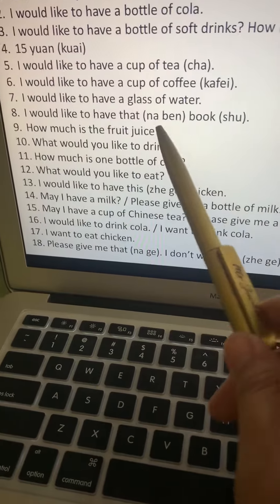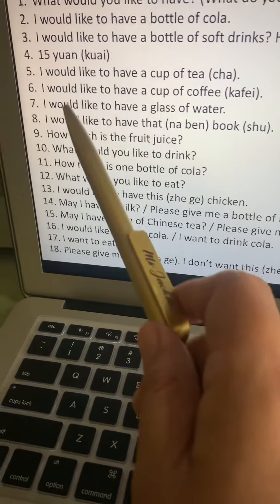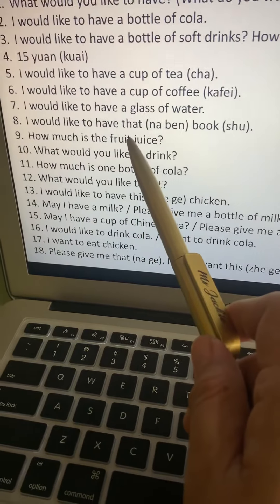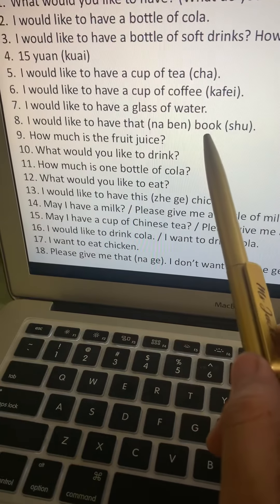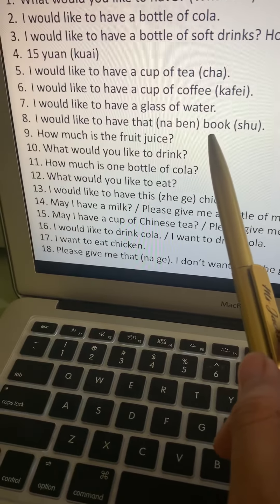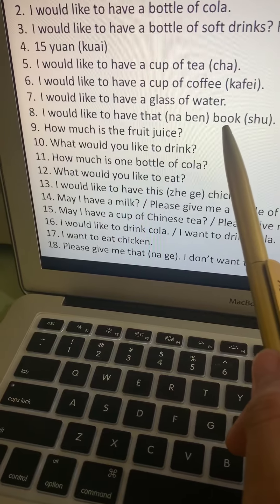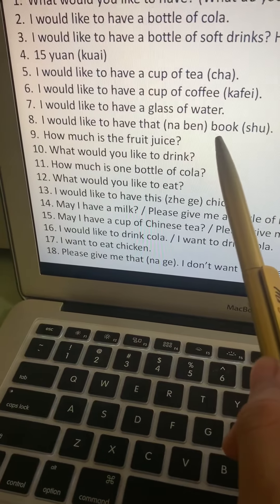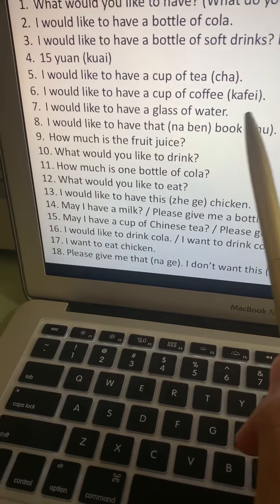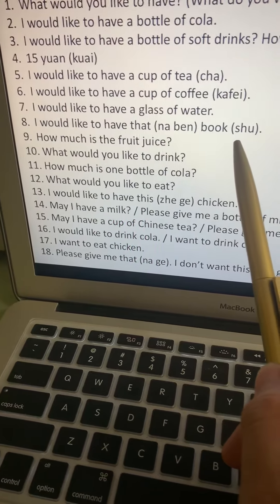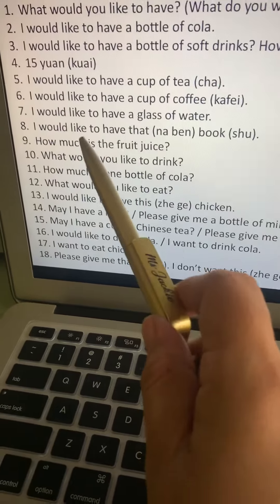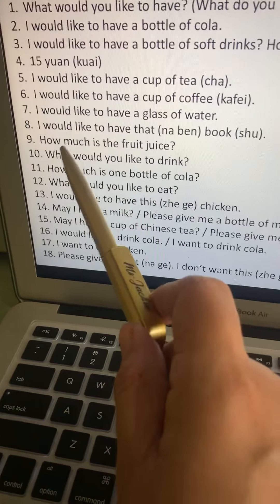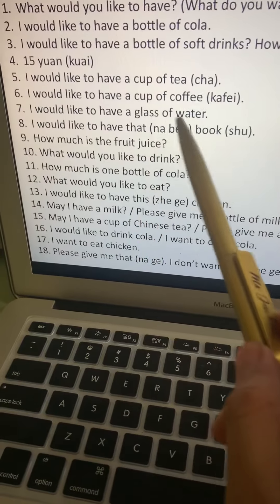Number eight: I would like to have that book. Wo, yaw. That is na, but it is followed by an object, so you have to put the measure word of the object, which is pen. Pen is the measure word for book, and book is shu. Translate: wo, yaw, na, pen, shu.